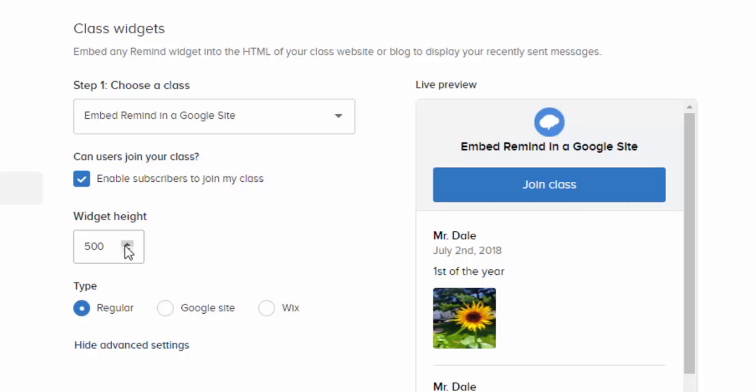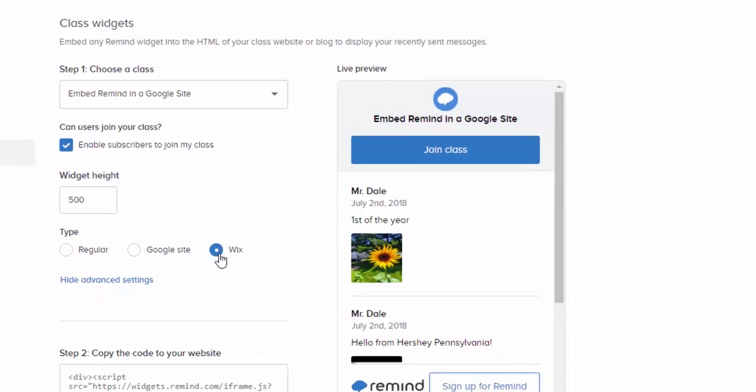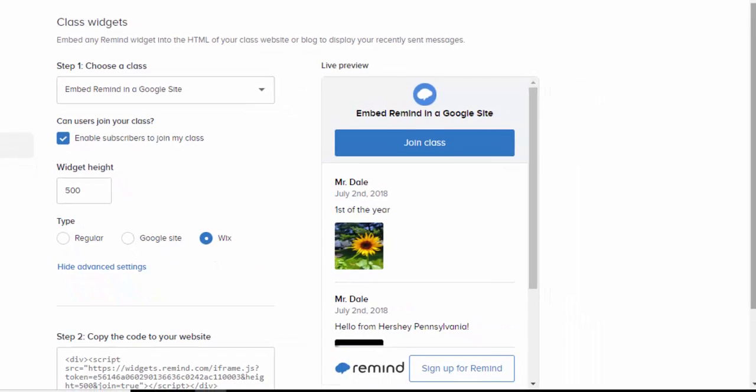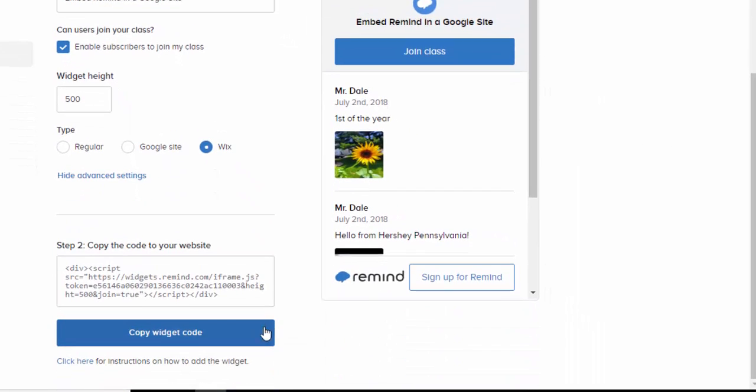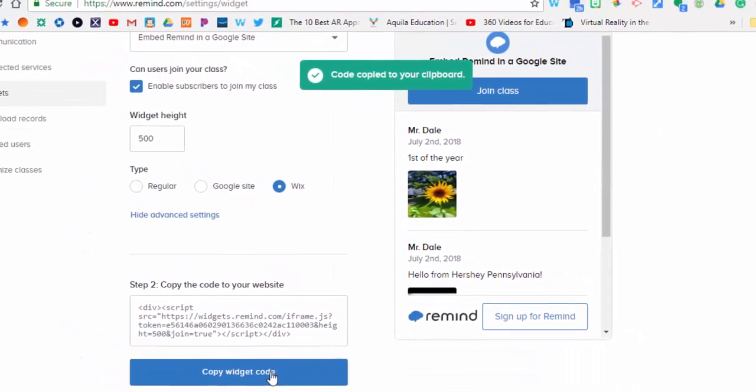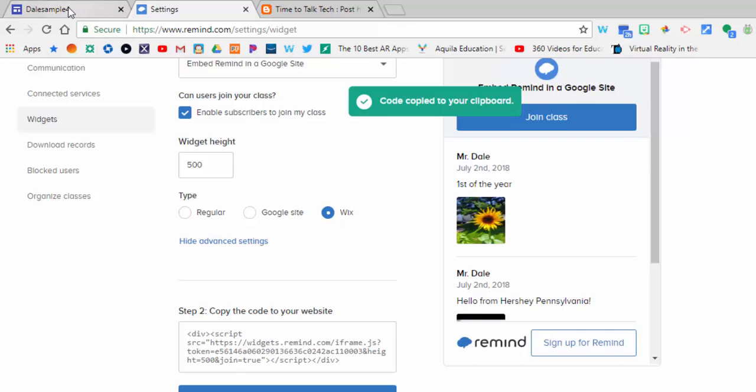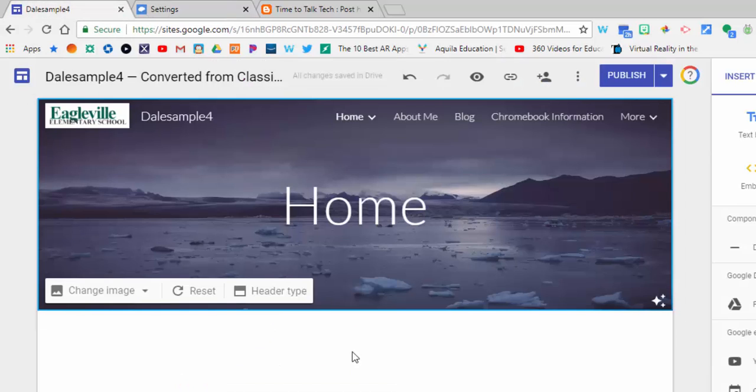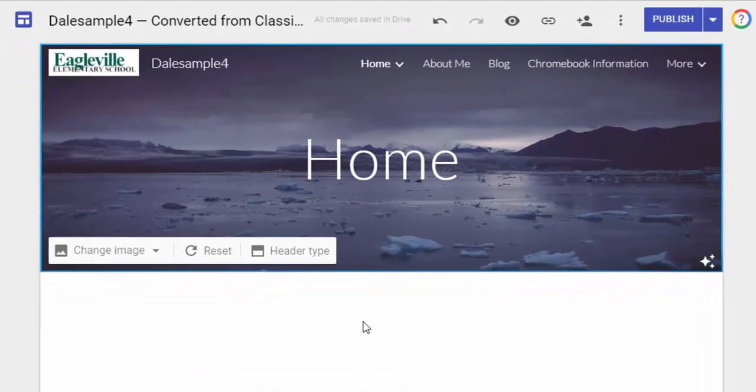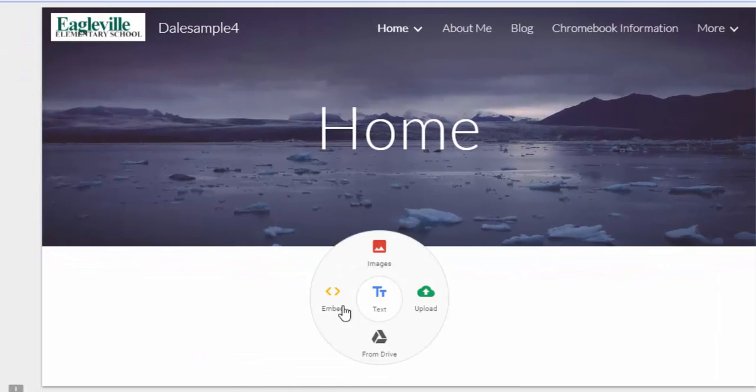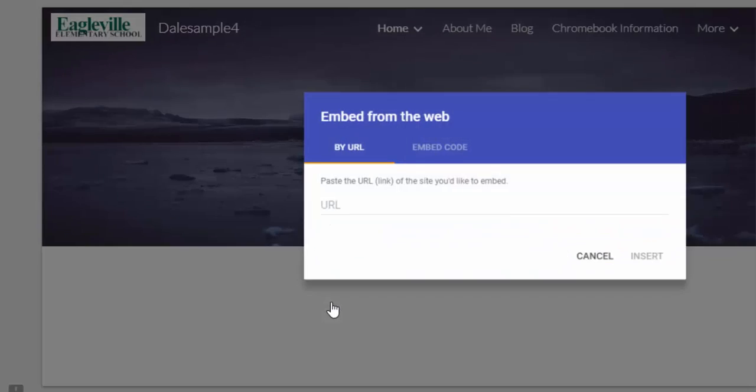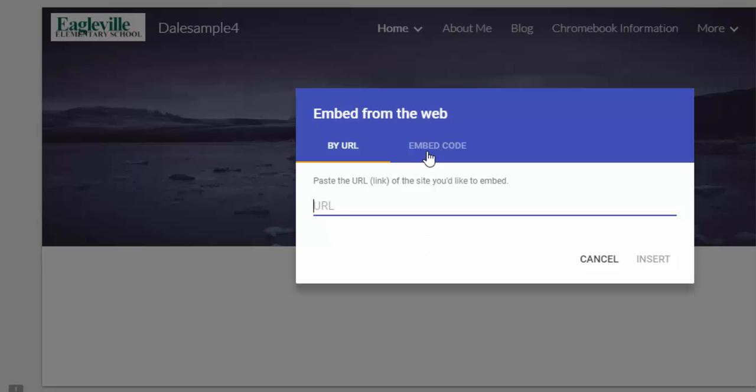But the important thing is: do not select Google Site. You want to select Wix. Scroll down and copy the widget code. Now go into your Google Site, double-click, and select Embed.